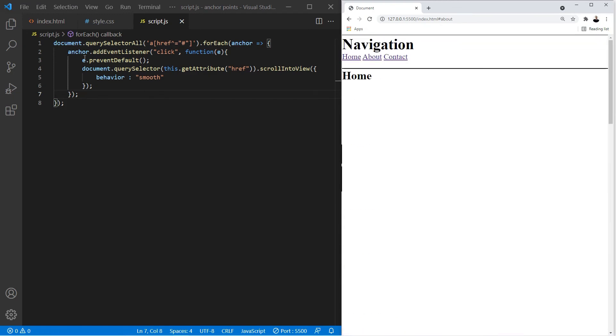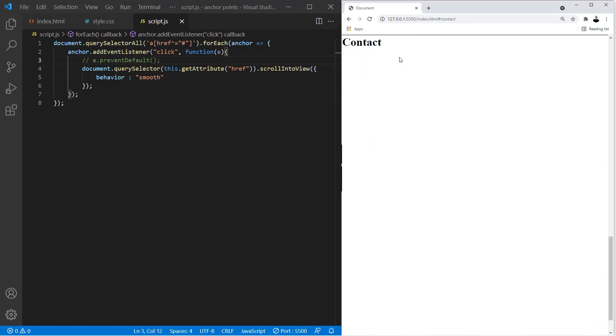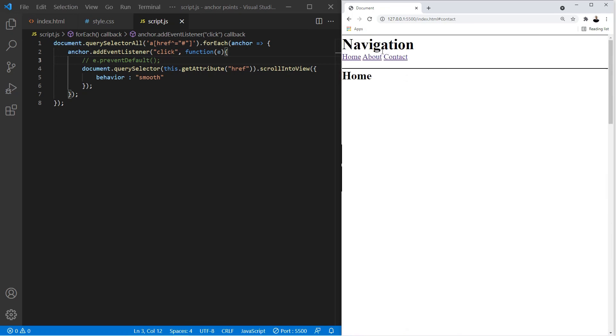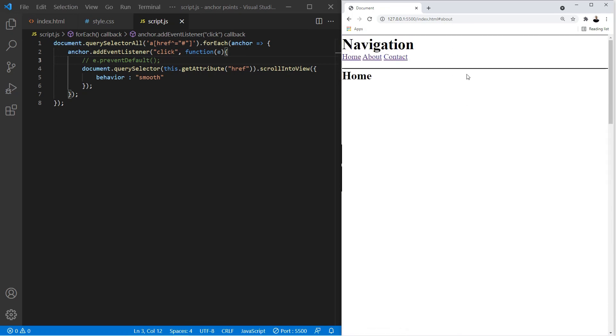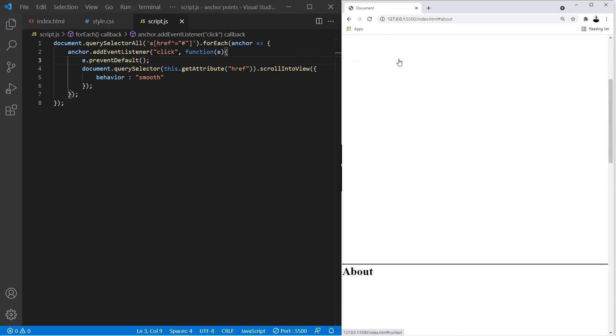Alright let me comment this out so you can see what it does without this. If I click on one of the anchors it takes me to the section of the page but it does so like if we didn't have this code - this is basically what it was doing before we added this. That's why we need this: this prevents the default which is to basically just take you over to that section without taking you to the section smoothly.